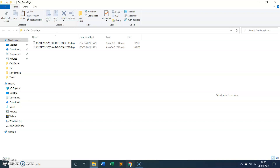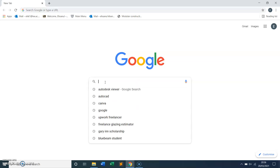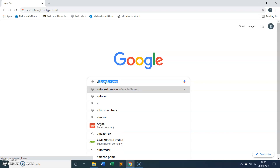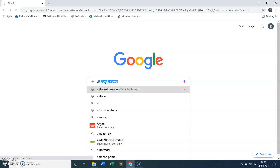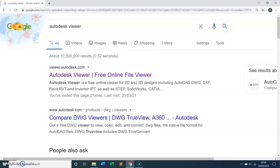What I'm going to do is open my browser, which is Google Chrome. What you have to do is just type 'Autodesk Viewer' — you can see Autodesk Viewer come up — and you go there and it says 'free online file viewer.'